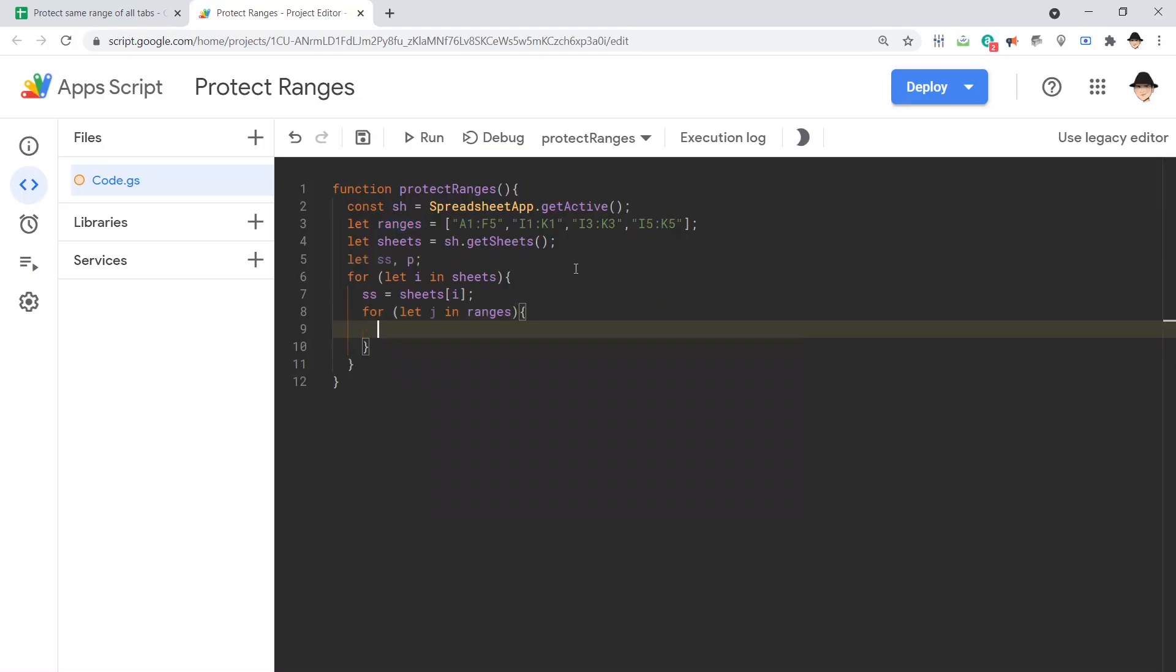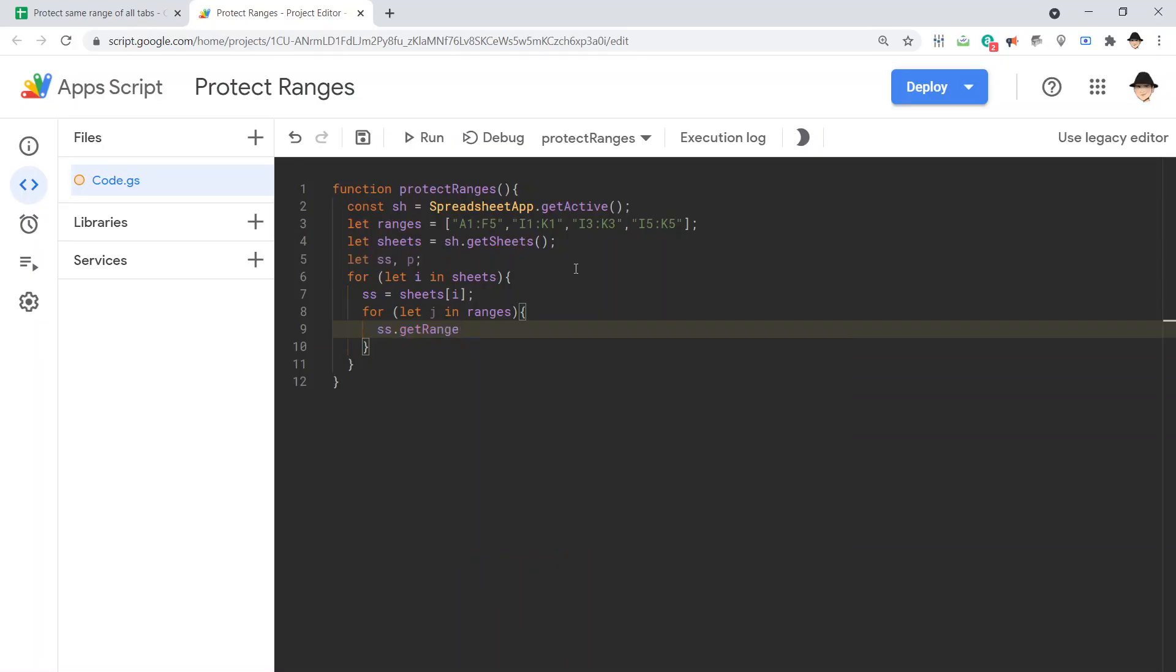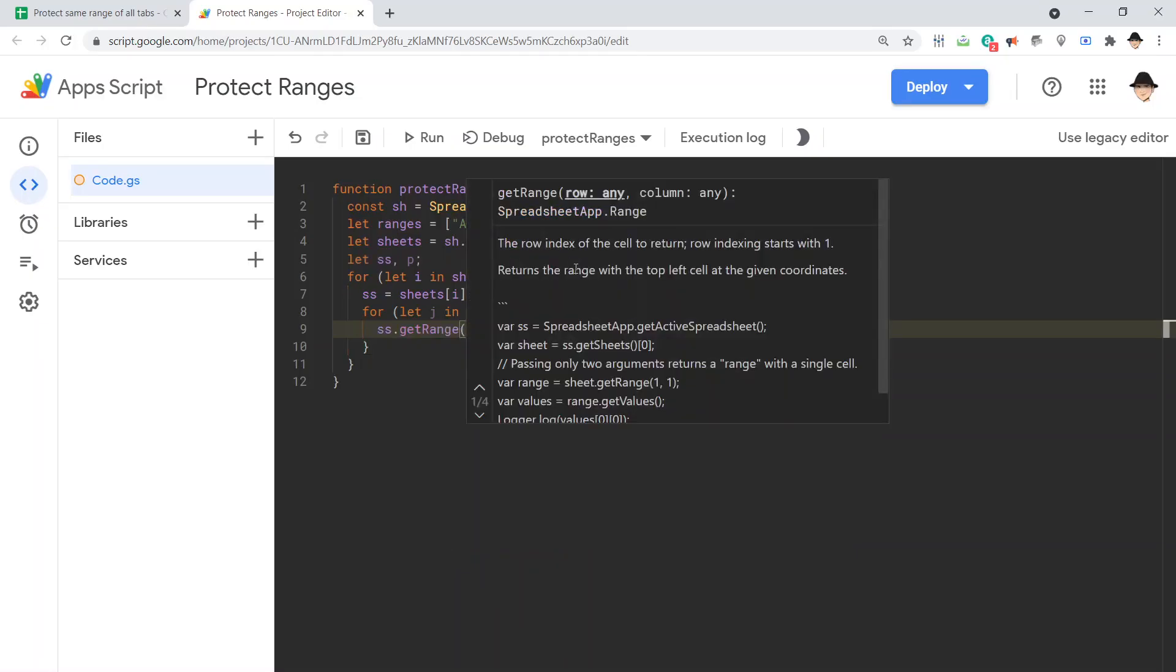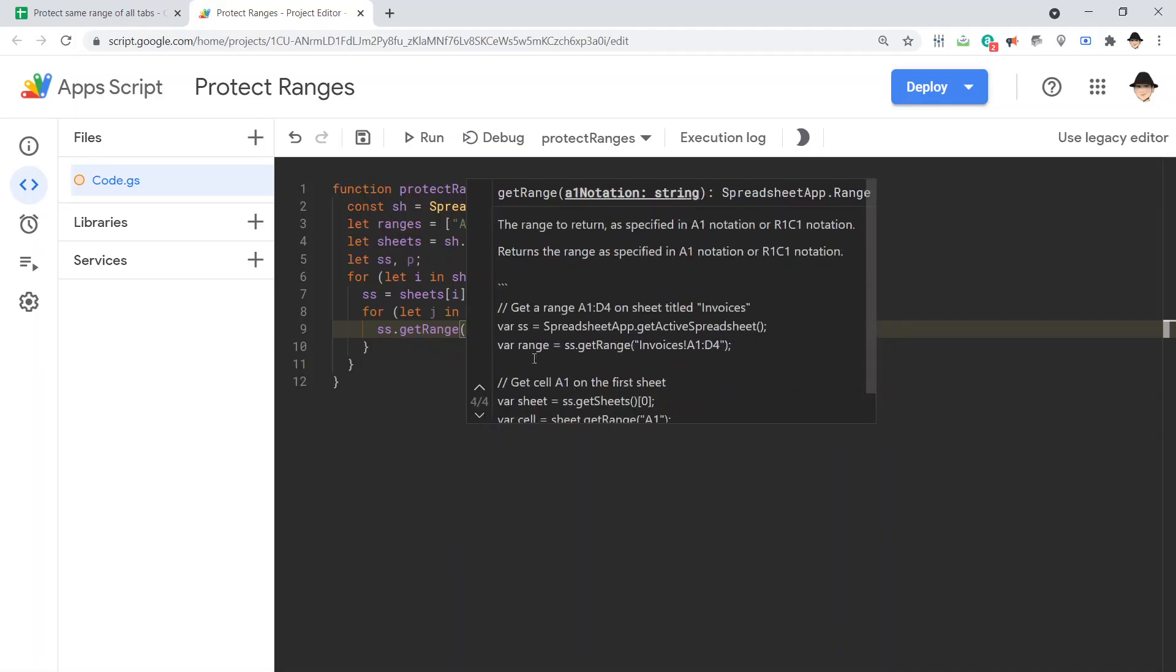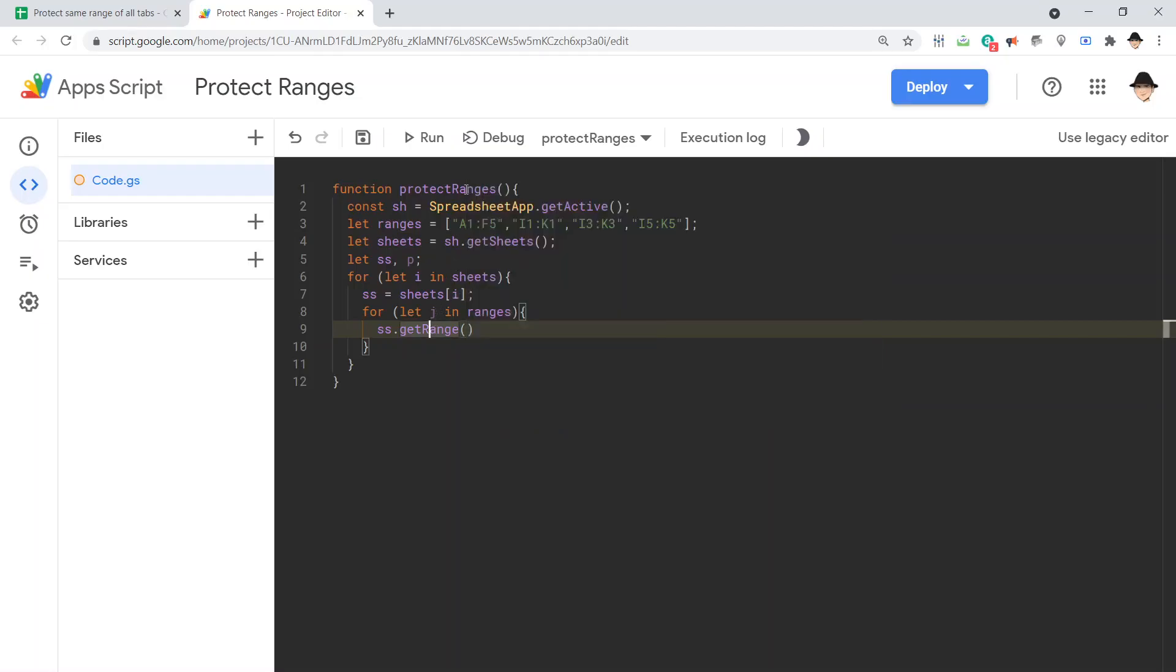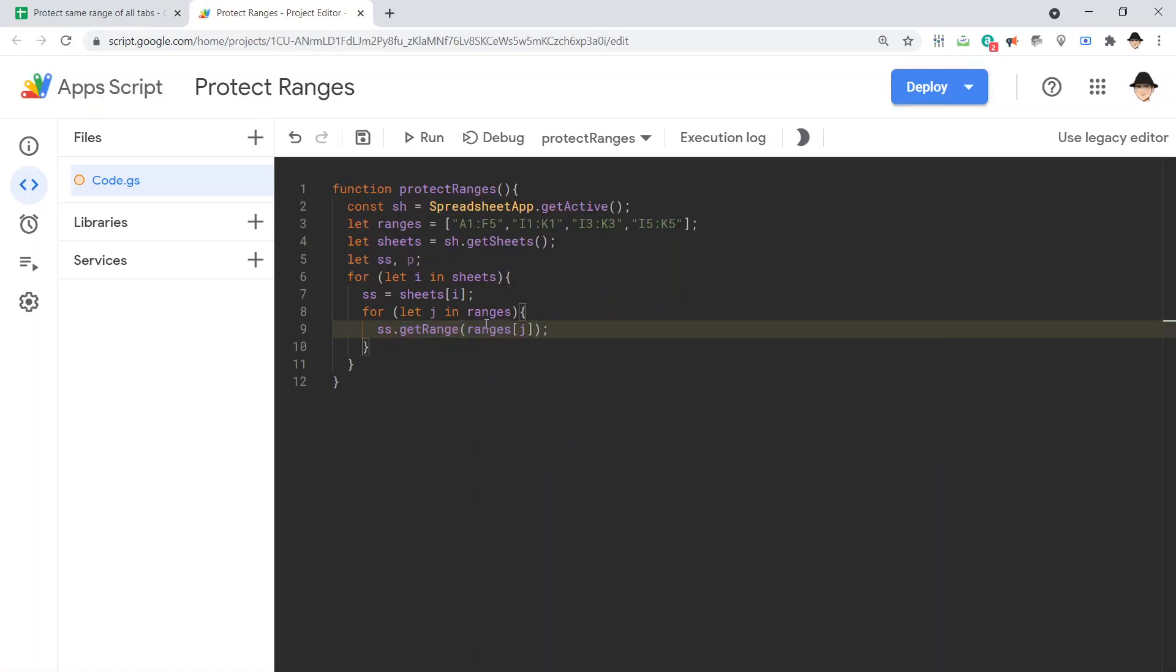So, ss dot get range. And get range takes a couple different variations. We can do the numeric version, or we can give it an a1 notation string. That's what we want, because that's what we created here. An array of a1 notation strings. So, this is going to be ranges j. Don't mess that up. Don't confuse where the i's and the j's and any other variable you use. Keep the variables where they're supposed to be.